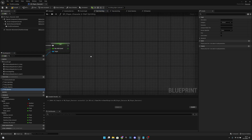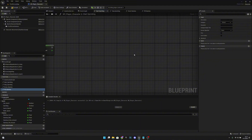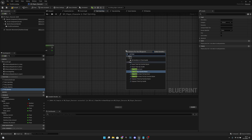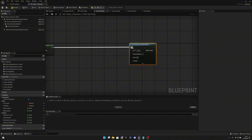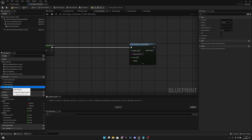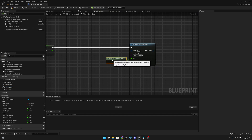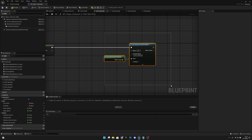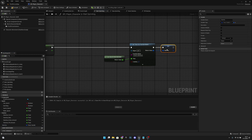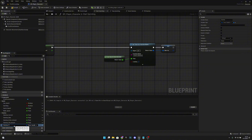Let's go back to Start Sprinting. Right click and add Set Timer by Function Name, connect it here. The function name will be Drain Stamina — copy and paste it in. For the time, get World Delta Seconds so it runs each frame, and make it looping so it calls this function every frame until we stop it. Promote the return value to a variable called Stamina Timer and put it under the Stamina category. Compile and save.